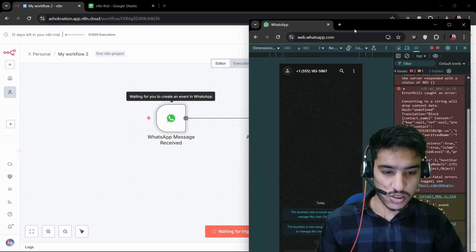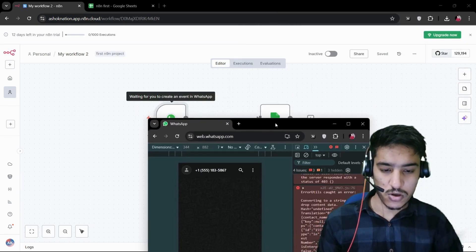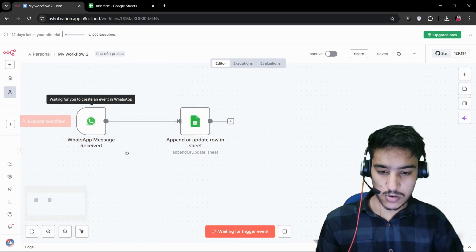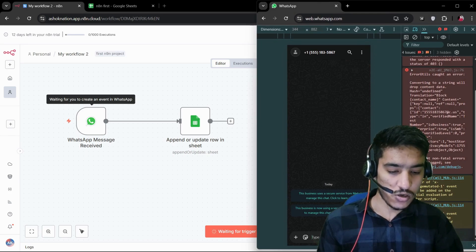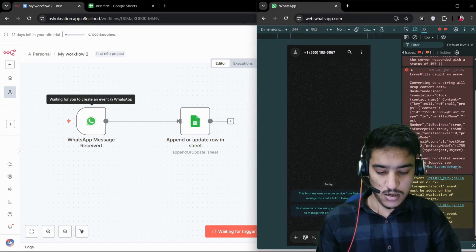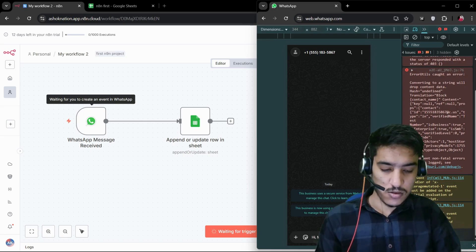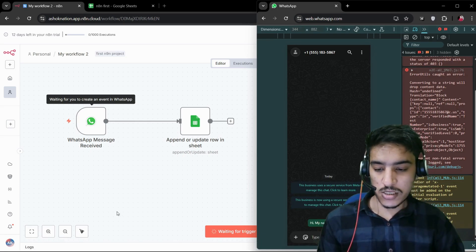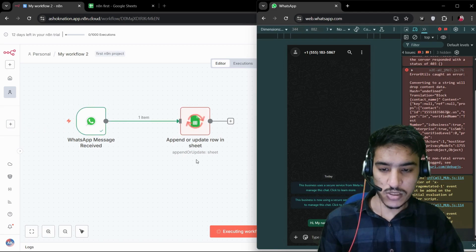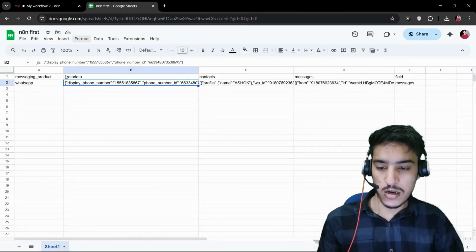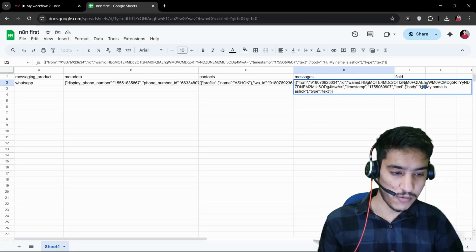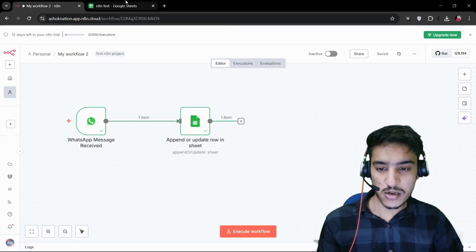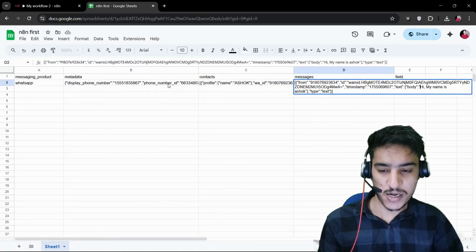We have no data in our Google Sheet. Here is our WhatsApp — I'm logged in on another window. Let me move it so I can show you. I'll type 'Hi, my name is Asok' and send it. You can see it triggers an event and saves it to Google Sheets. We can see the tick, and our data is imported. In the message column you can see 'Hi, my name is Asok.' I'm not using any filter here — I'll show text filtering in a second part video.